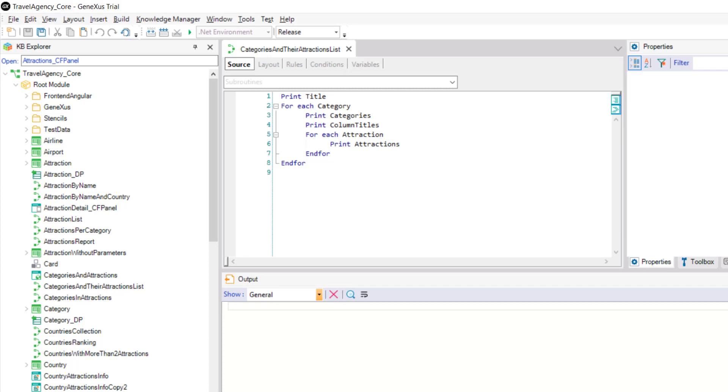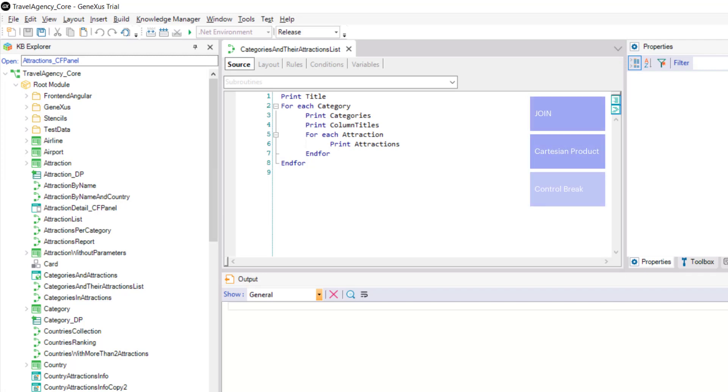One of three options will be applied: join, Cartesian product, or control break.